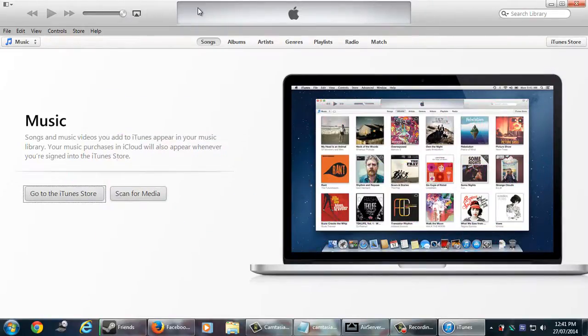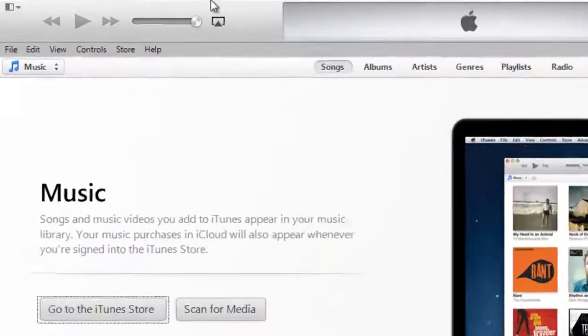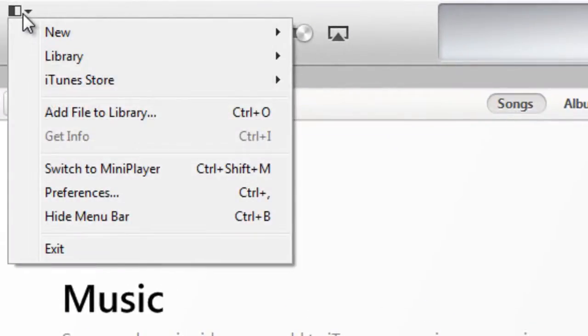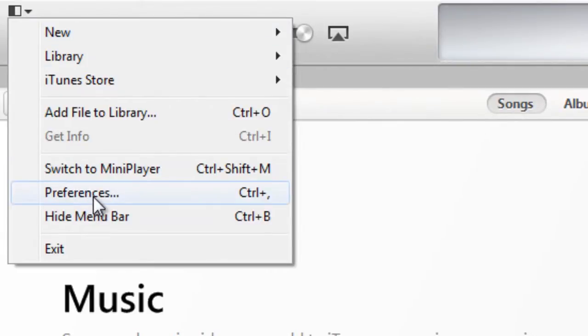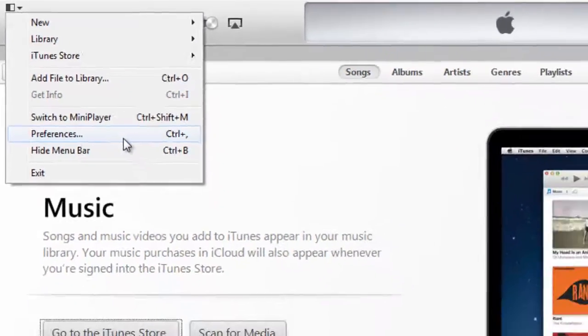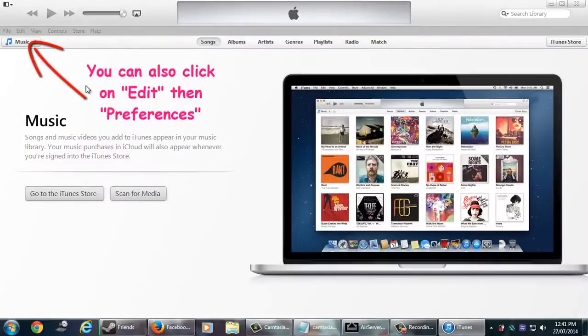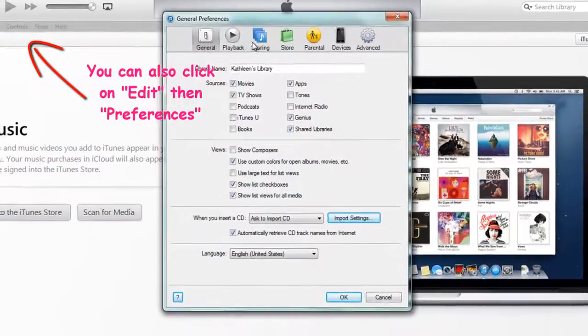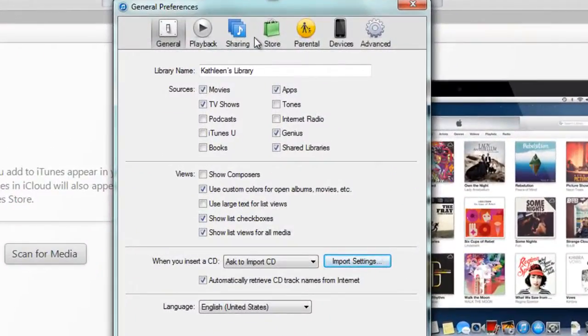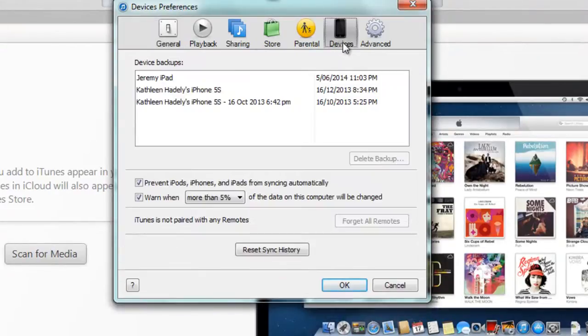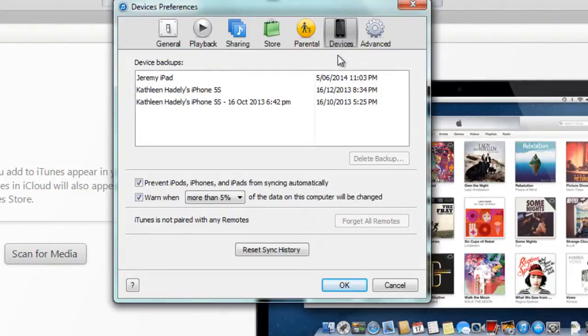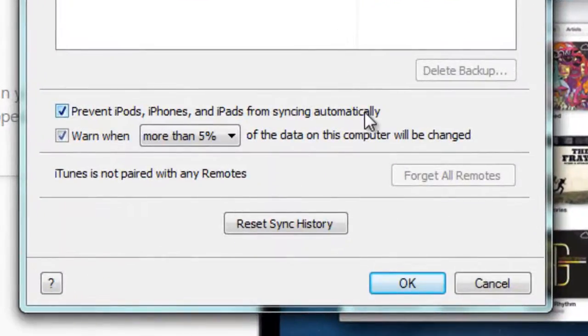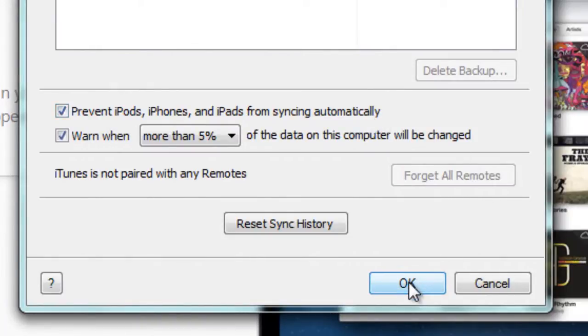Now on the top left-hand corner, click on that black and white box symbol, then click on preferences. If you can't find it there on the top left, click on edit and you'll find preferences there. So a new window should pop up and at the top, click on that devices, so that black phone picture. Then make sure that prevent iPods, iPhones, iPads from syncing automatically is ticked. Make sure that is ticked and after you tick that, click OK.